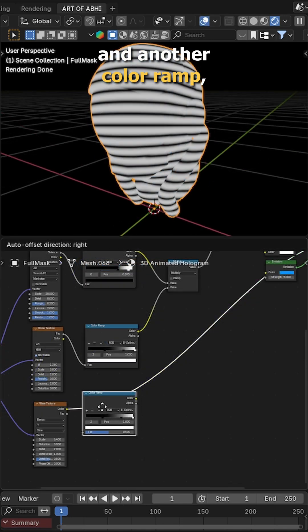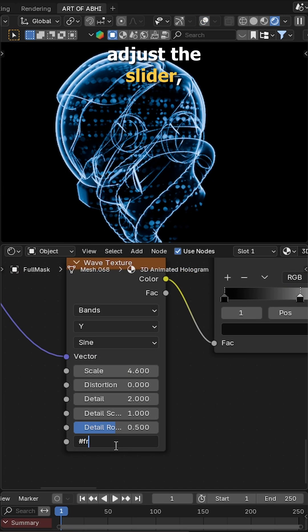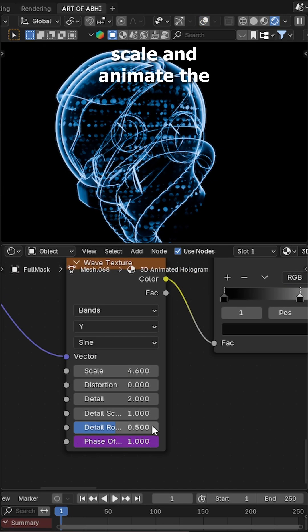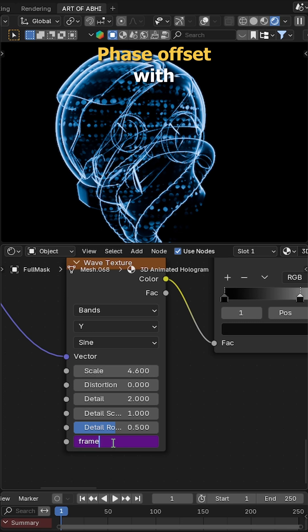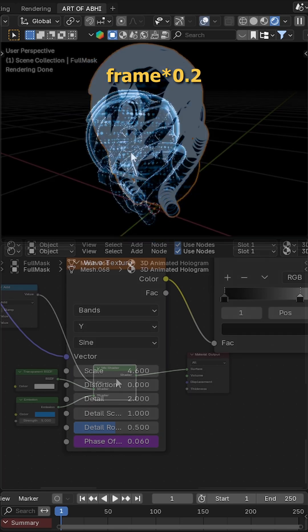Now add a wave texture node and another color ramp, adjust the slider, scale and animate the phase offset with frame multiplied by 0.2.